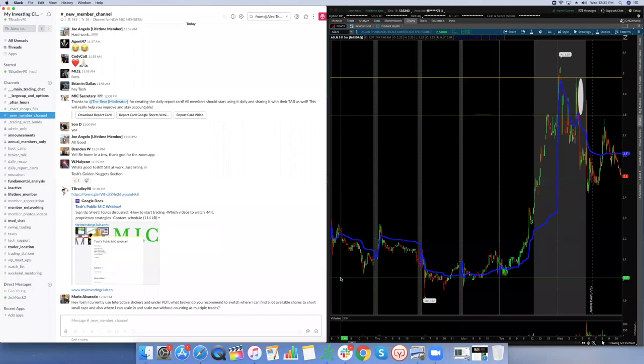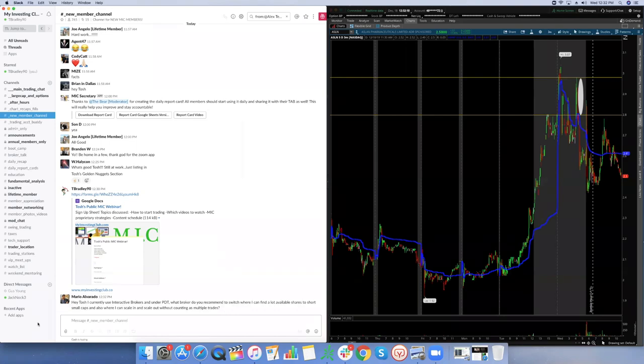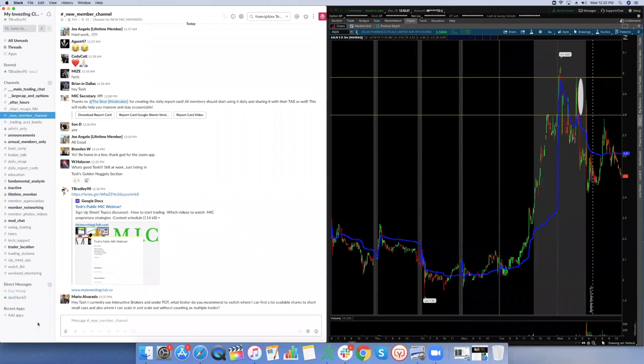Hey Tosh, I currently use Interactive Brokers and am under PDT. What broker do you recommend to switch to where I can find a lot of shares to short small caps, and also where I can scale in and scale out without counting as multiple trades? Mario, I'm glad you asked. So this is a very good question, actually. If you are under PDT, I'm speaking to everybody but Mario specifically, if you're directly with Interactive Brokers Mario, there's literally no point to be with them. And I'll tell you why.